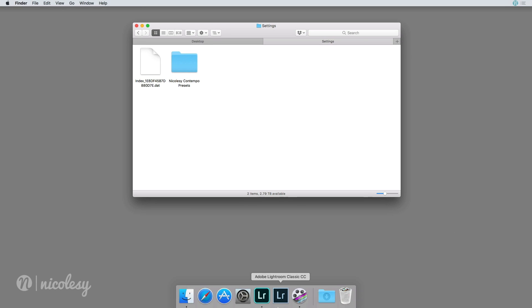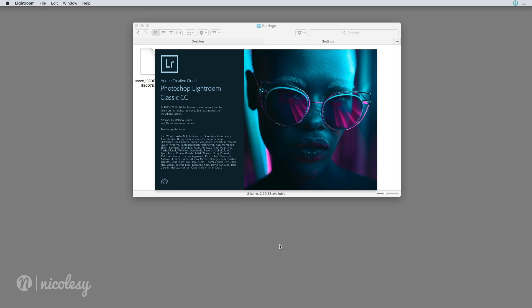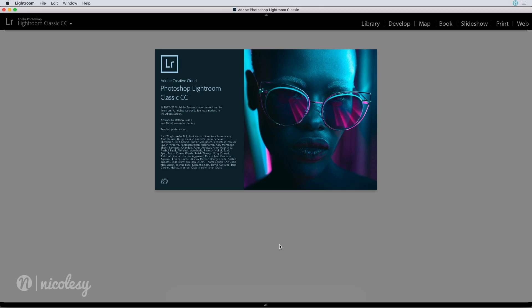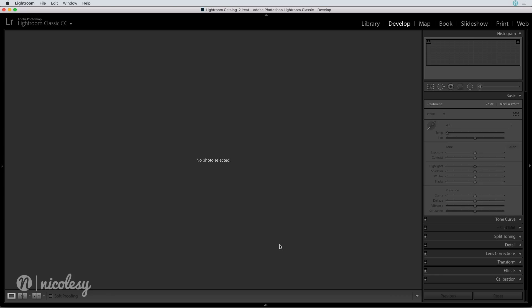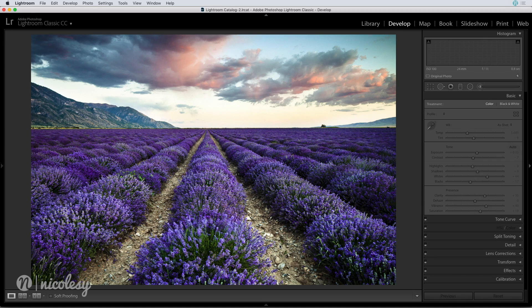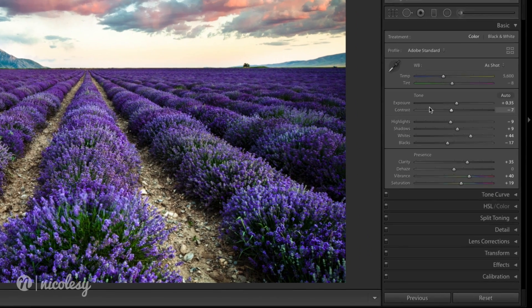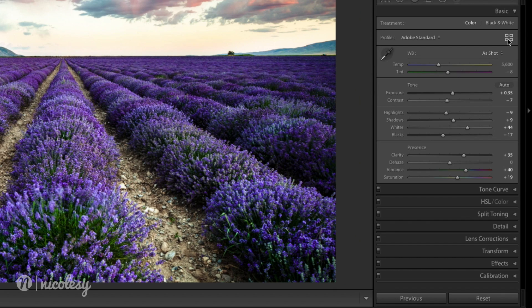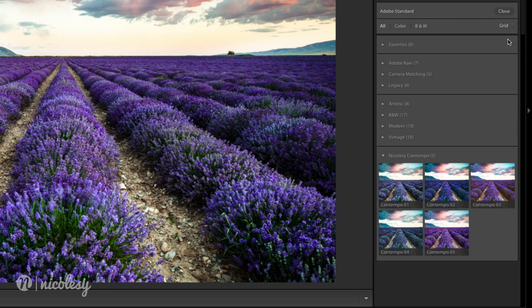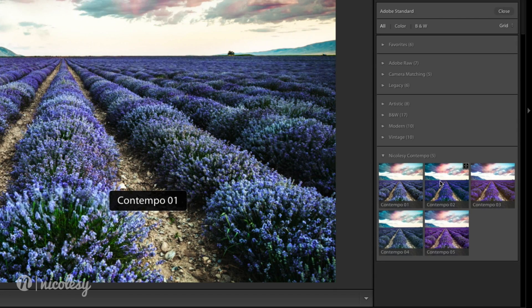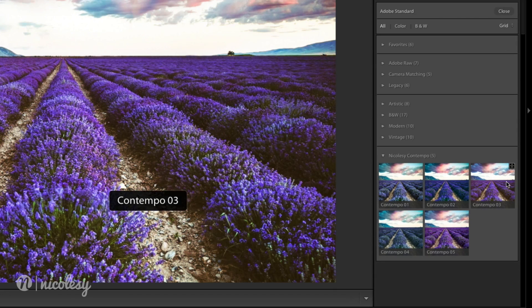Now I will reopen Lightroom Classic and let's head back over to that profile browser. Now you can see I have all of those profiles down at the bottom.